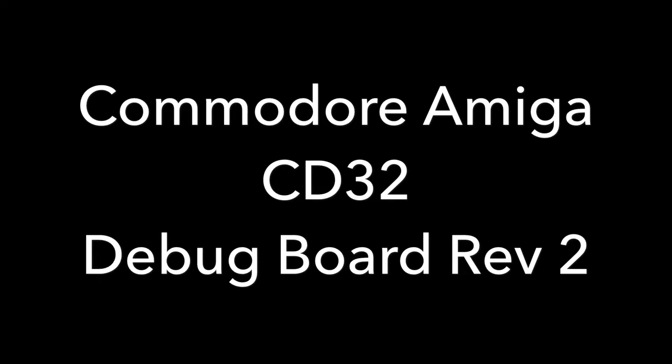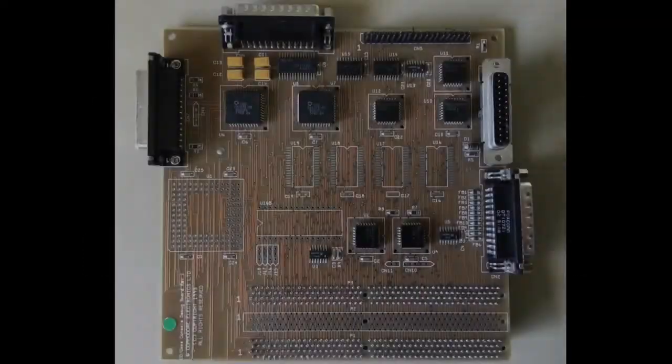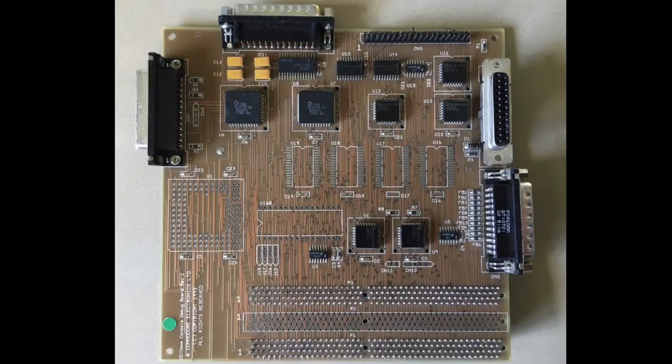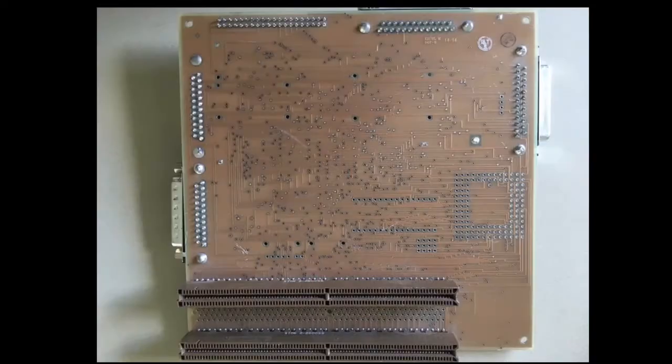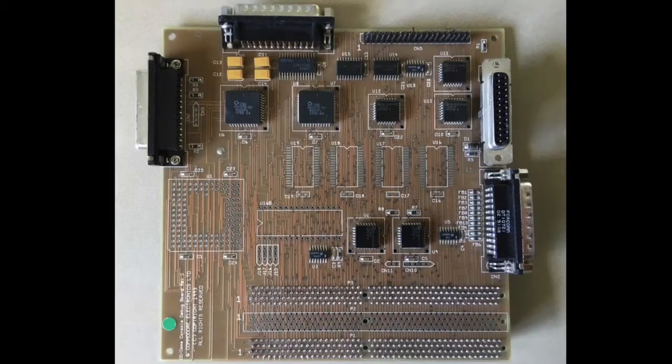Hi guys, another one of the rarer Amiga things has turned up in the mail and there isn't a YouTube video about it, so I thought I'd do one, and that's the CD32 debug board sold to developers for producing games.